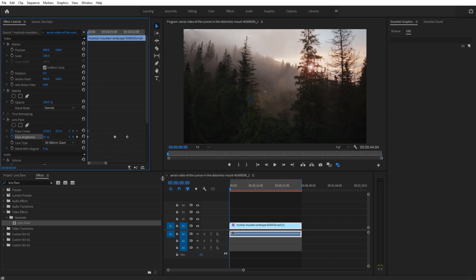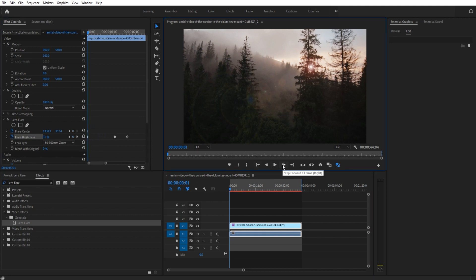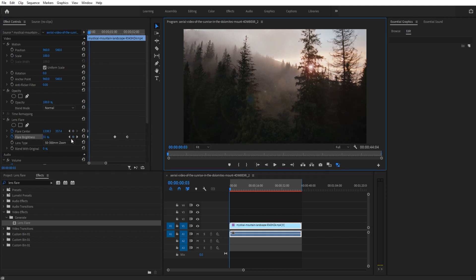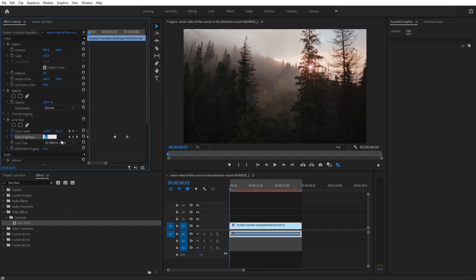We should add a little bit of animation in there to make it look better. As it gets there, maybe we bring up the brightness to like 45%.